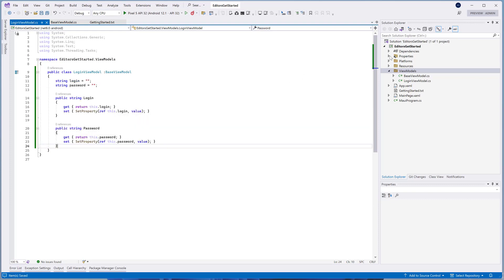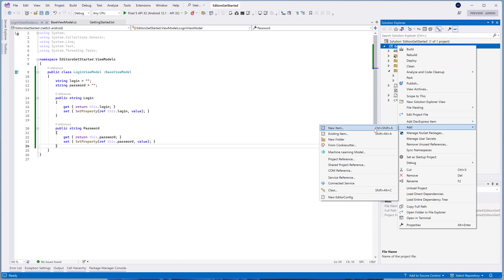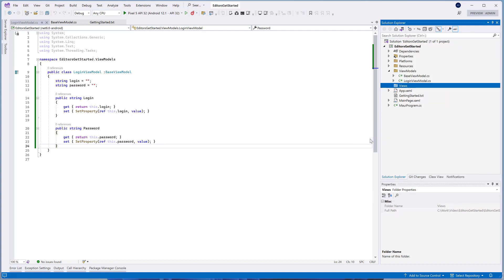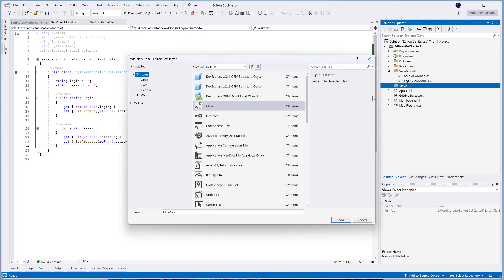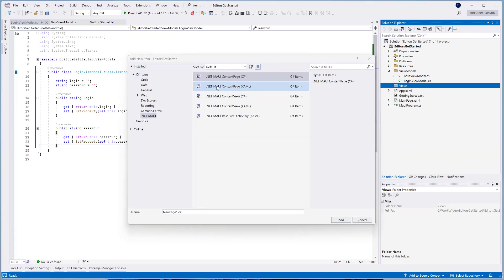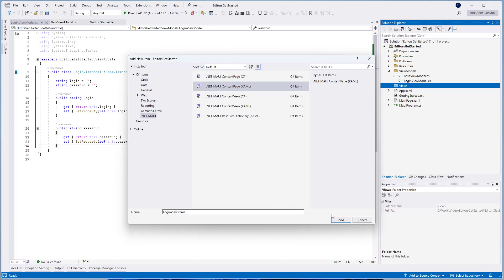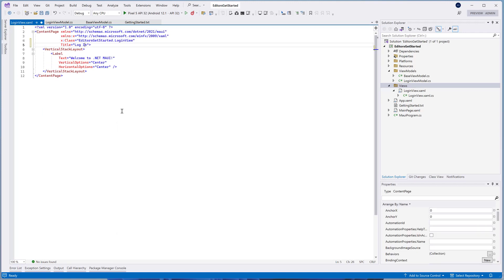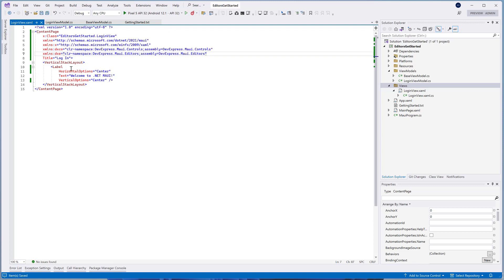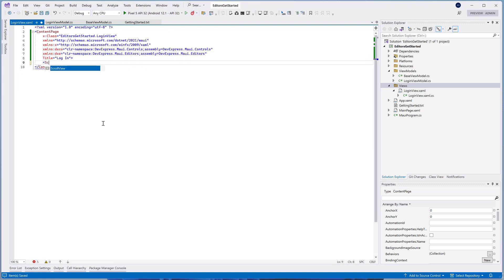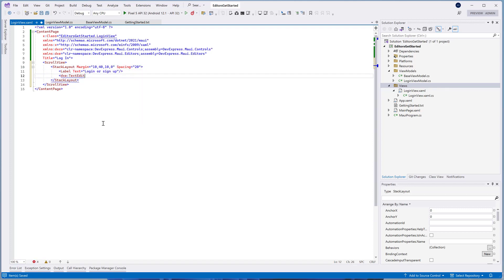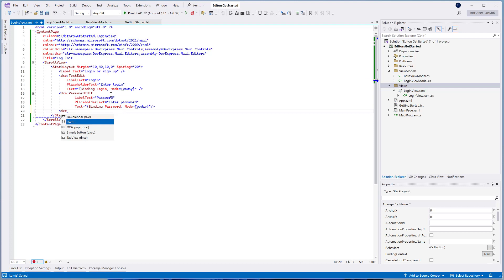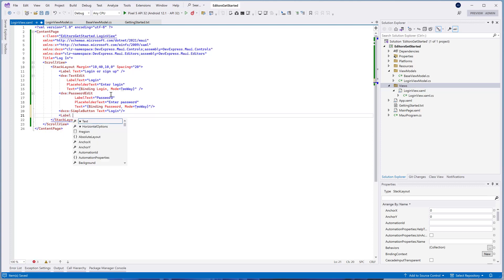Now we'll create our View. Create a new folder and name it Views. Create a new page called LoginView and place it in the Views folder. Open the LoginView.xaml and add a standard label, our TextEdit, PasswordEdit, and two simple buttons. Bind our editor's text properties to the properties of our LoginViewModel. We'll also specify label text and placeholder text properties for our editors and button captions. The first button is the Login button and the second is the Signup button.